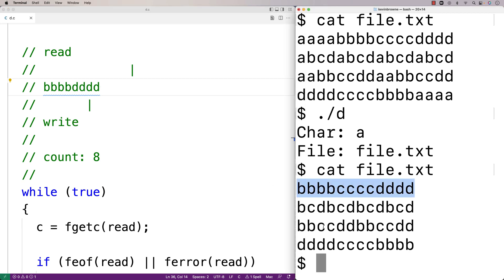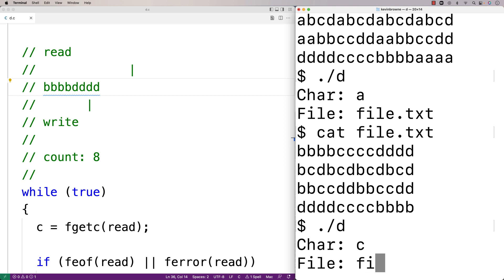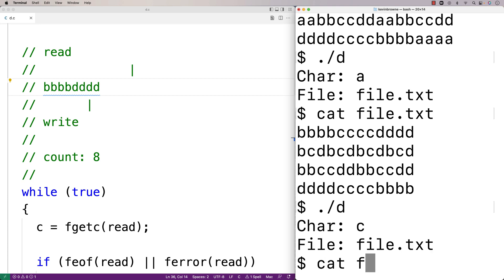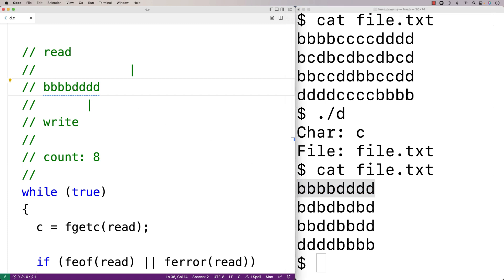Let's try our program again — this time we'll remove character 'C' from the same file. And if we check it out, we see that the output is exactly what we expected it to be.